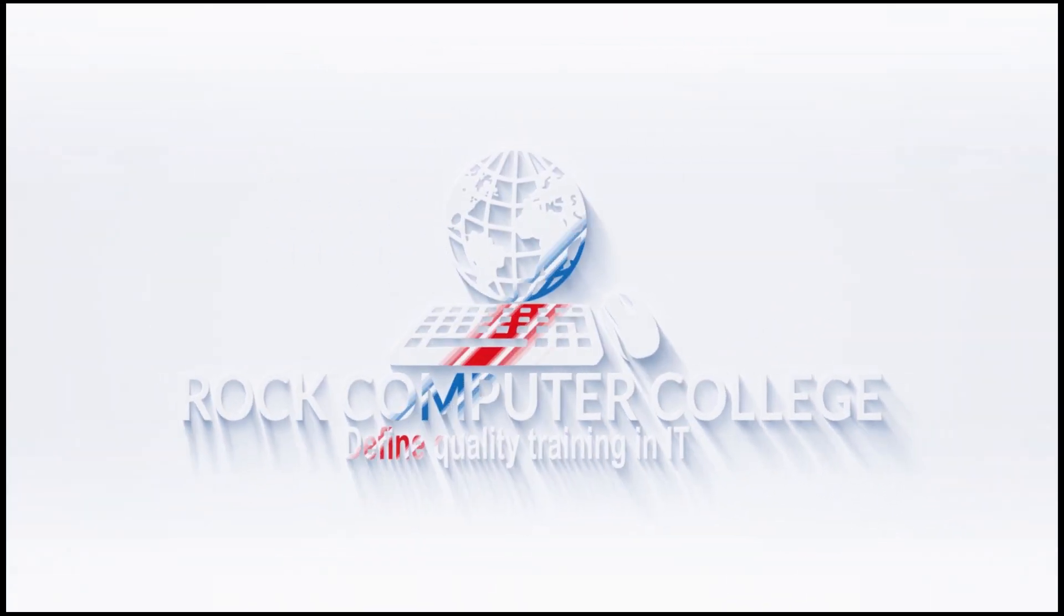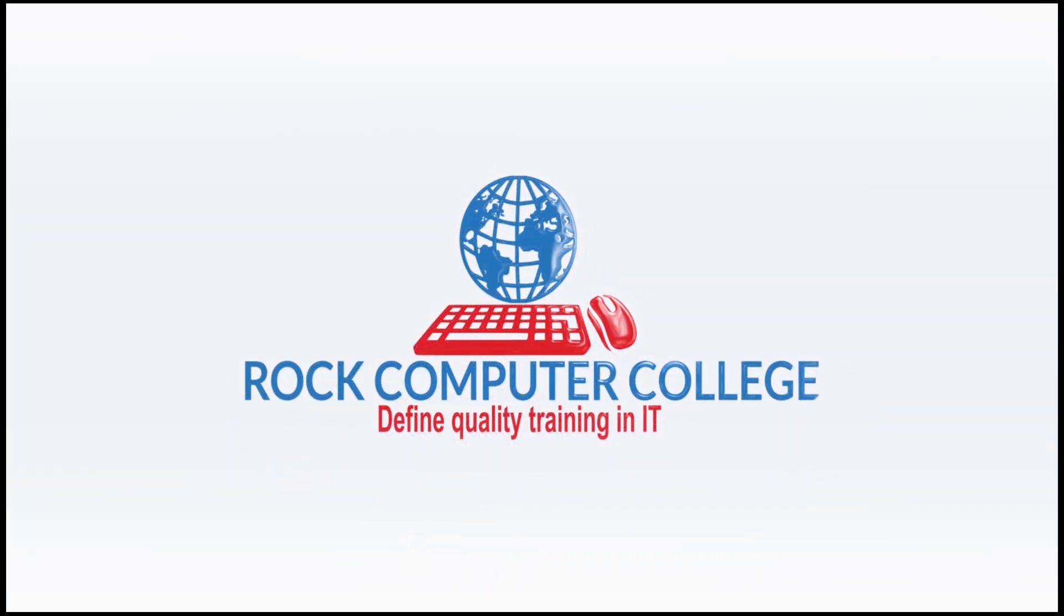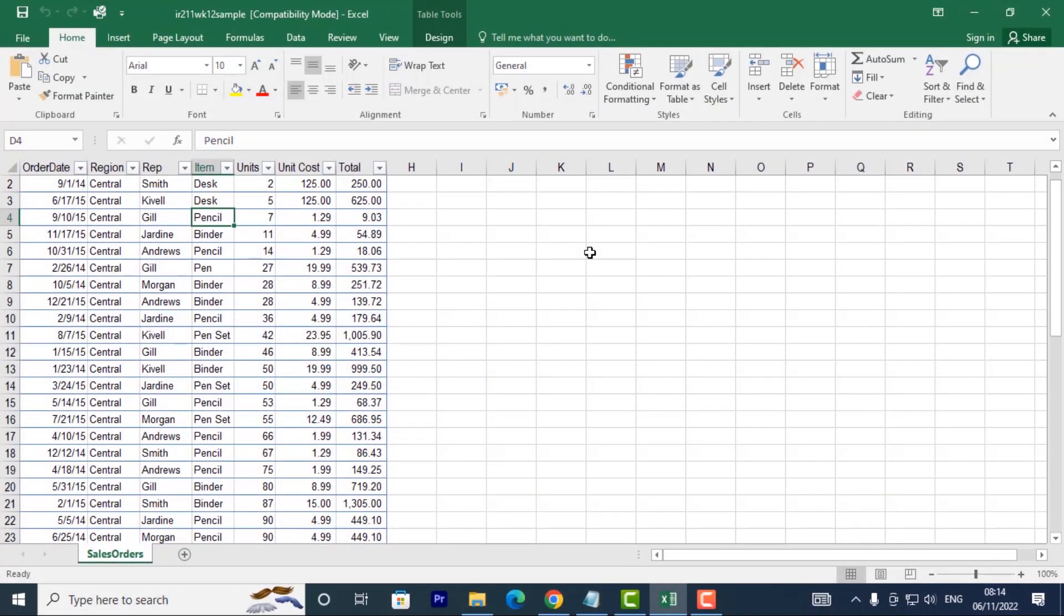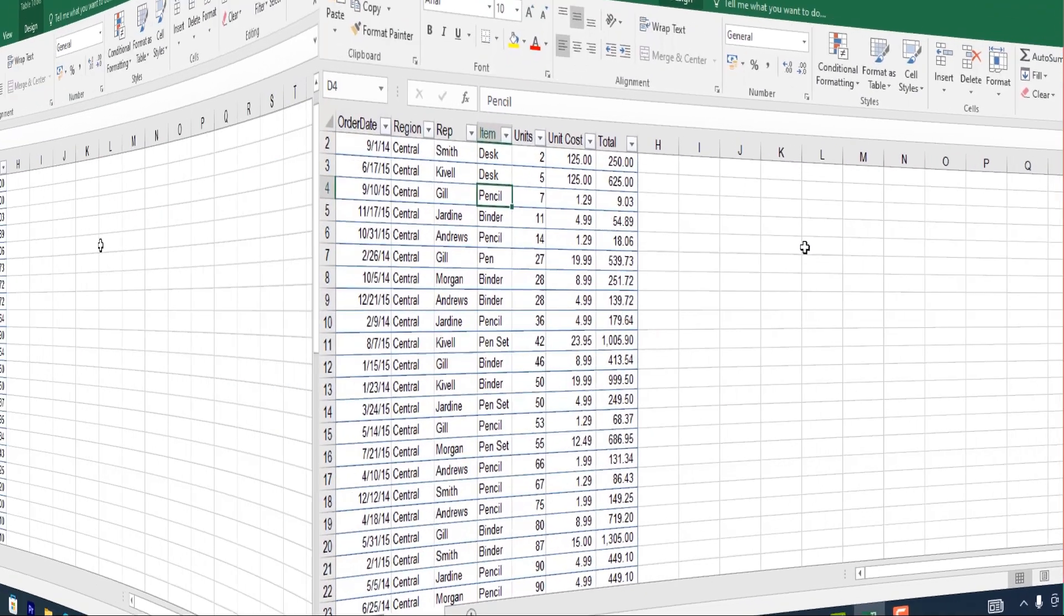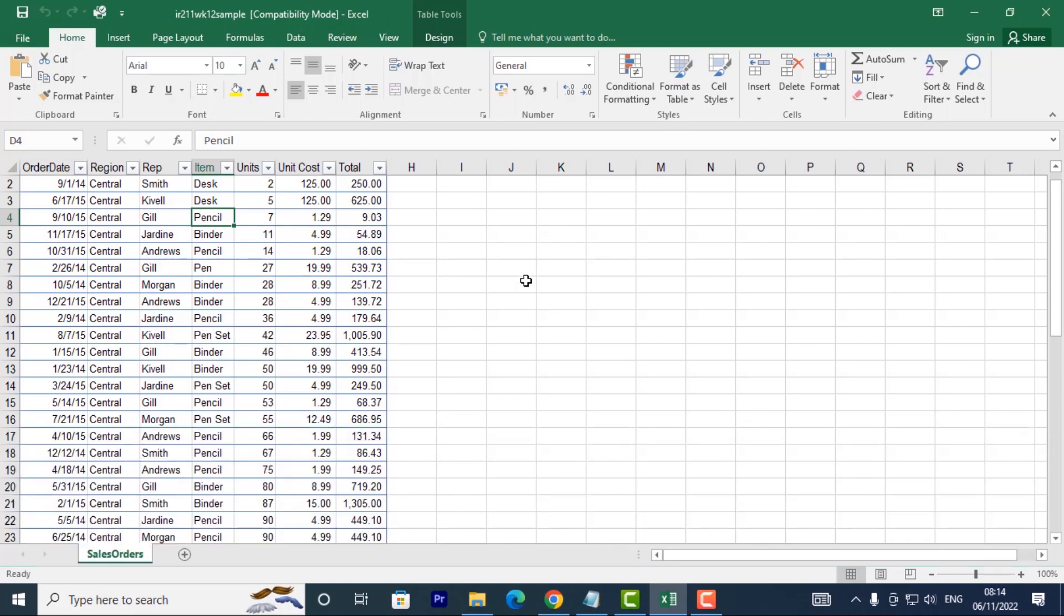Rock Computer College: defining quality training and information technology. This lesson is on pivot tables. Pivot tables automatically summarize your data for you. To create a pivot table, you can select the table or cells including the column headers that you want to include in your pivot table.